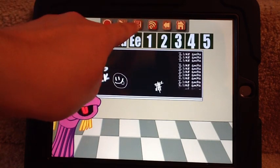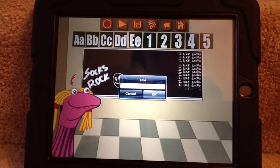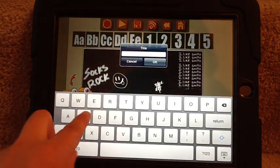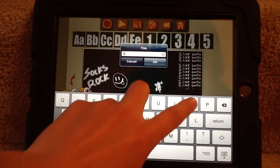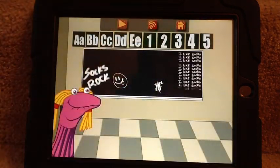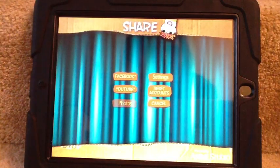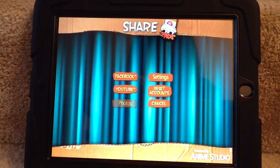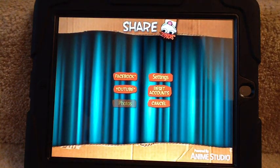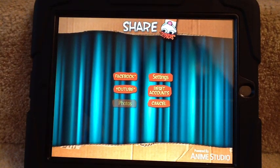Some of the neat things you can do: first, you can save it so you can open it later — just give it a title. I'm going to call it 'Sock' for right now. It also gives you the opportunity to share it in different places. You can share it on Facebook, you can share it on YouTube — just hit YouTube, sign into your account, and it lets you upload it.